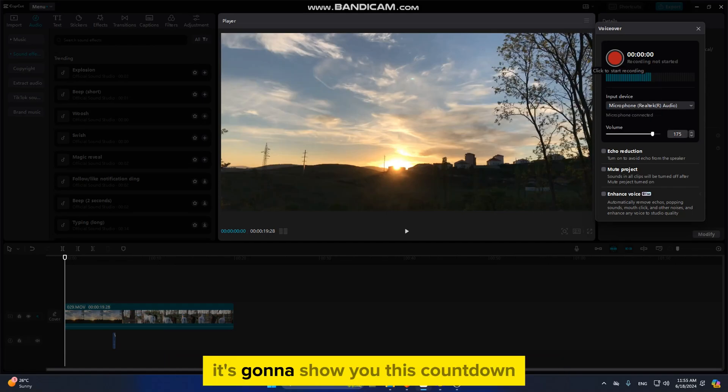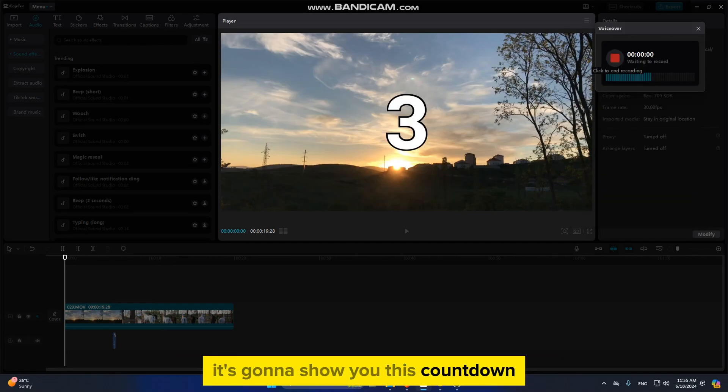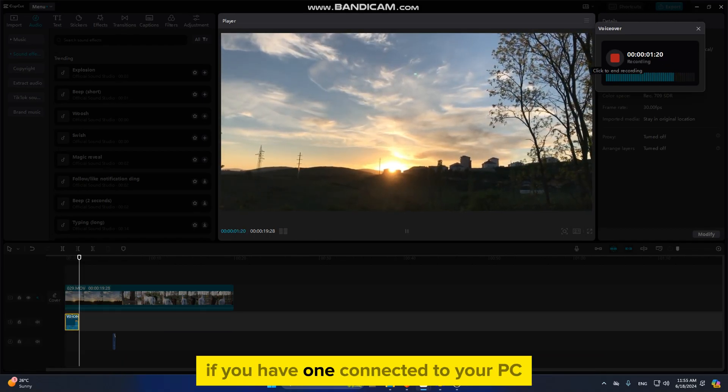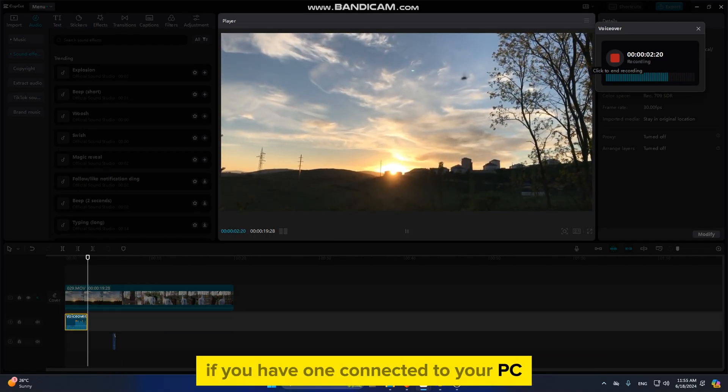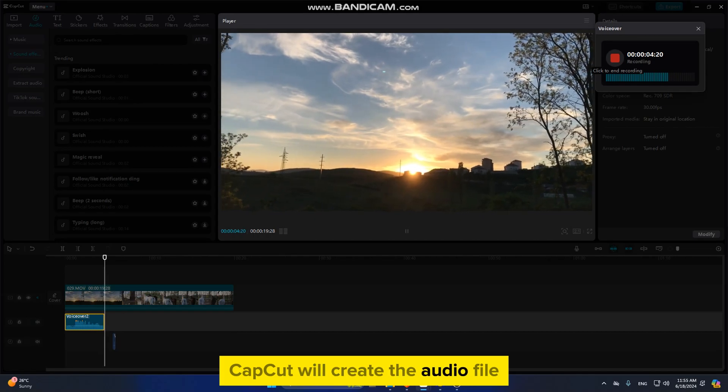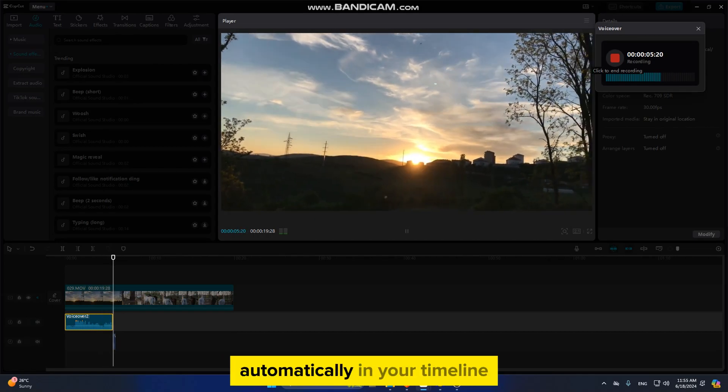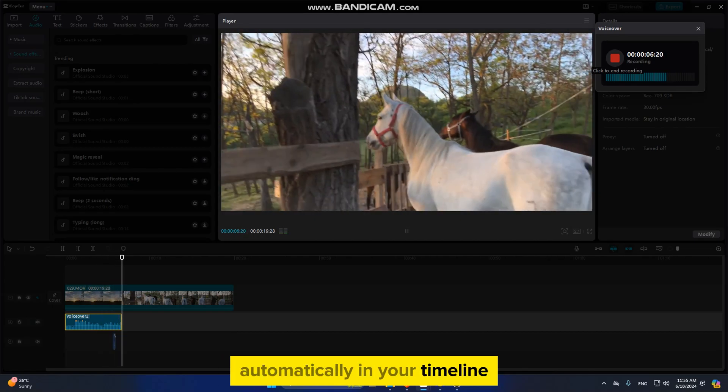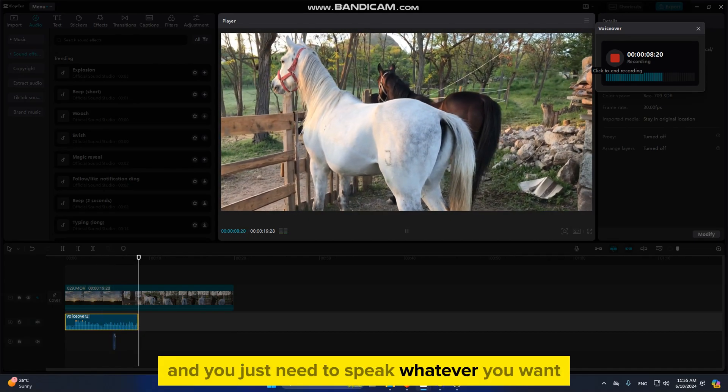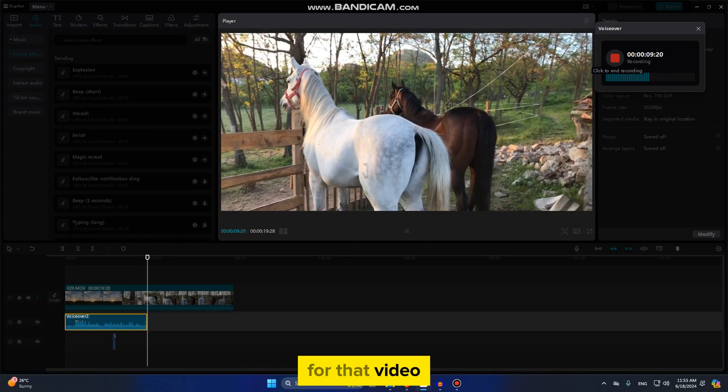It's going to show you this countdown, and after that, you can start talking to your microphone if you have one connected to your PC. CapCut will create the audio file automatically in your timeline, and you just need to speak whatever you want for that video.